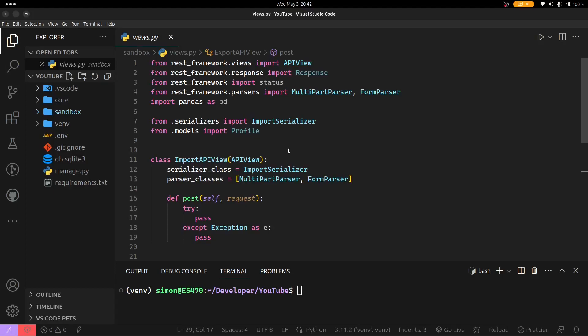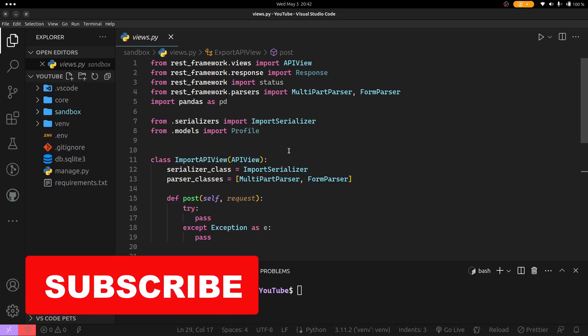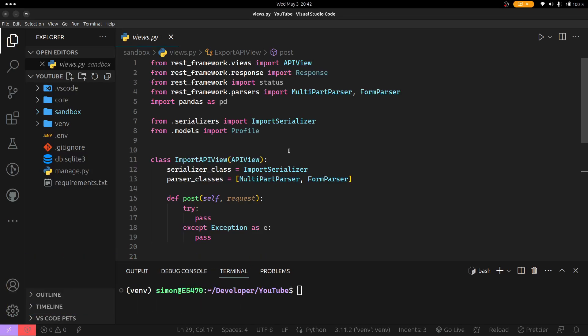Hi, welcome to another tutorial. Today I'll be showing you how to import and export Excel data using Django REST framework and Pandas.